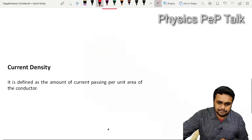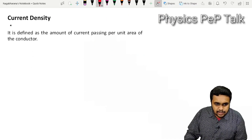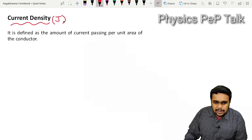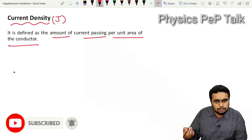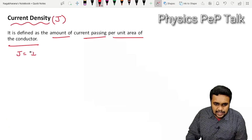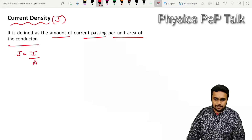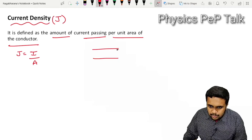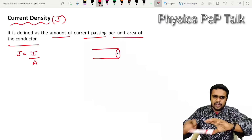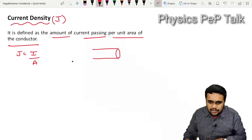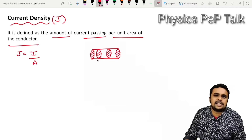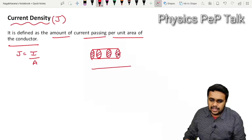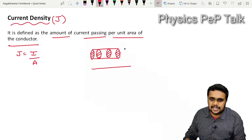Next is current density. Current density is denoted by the letter J. It is defined as the amount of current passing per unit area of the conductor. By definition, J is equal to the current I passing through the cross-sectional area A of a conductor. For a uniform conductor, the current density equation is J equals I by A.